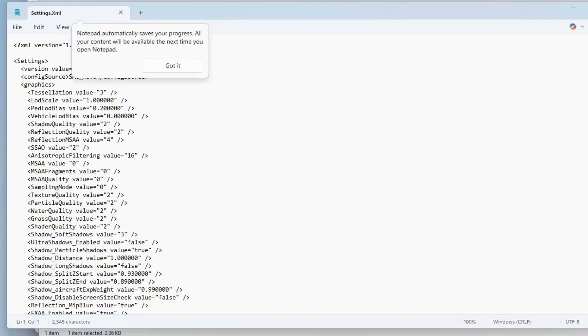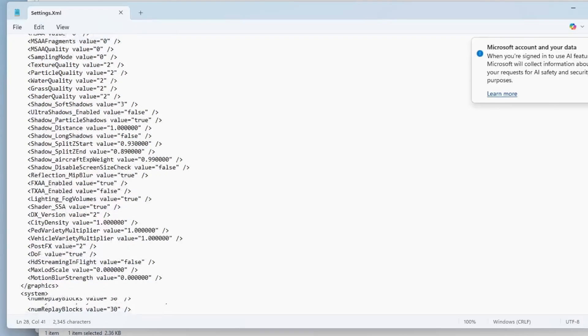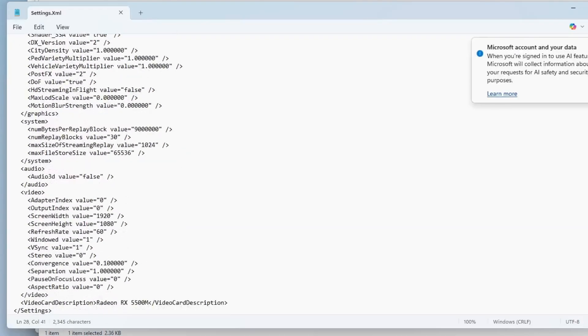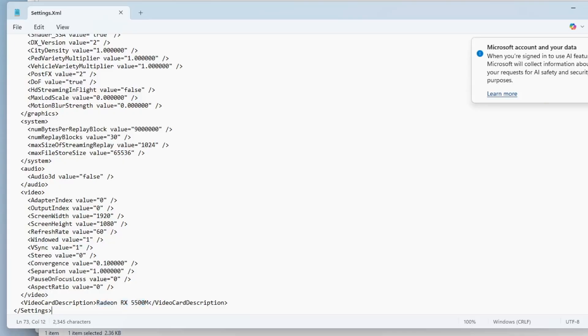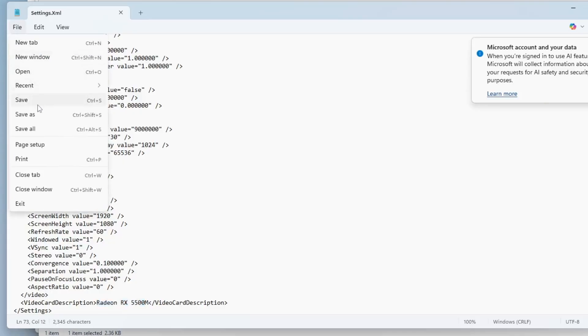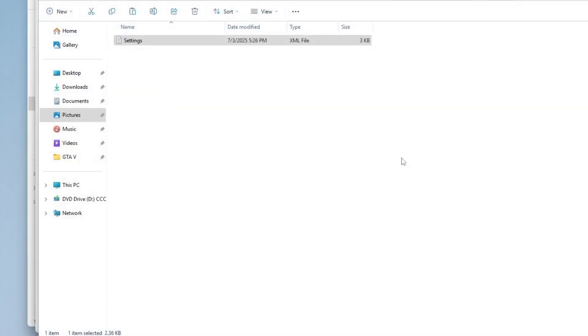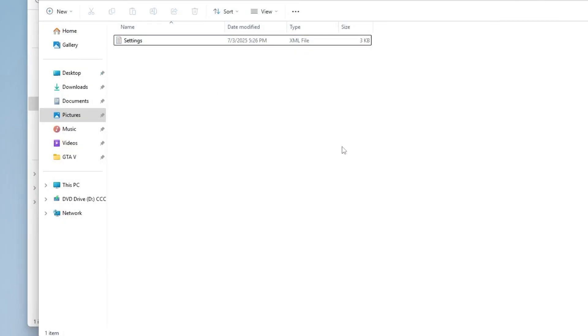Scroll down to the bottom of the file until you find the video card description tag. Delete the existing value inside that tag and type the exact name of your dedicated GPU. For example, Nvidia GeForce GTX 1660 or AMD Radeon RX 6600. Once done, save the file and close it. Now, try relaunching GTA 5 and check if the error is resolved.